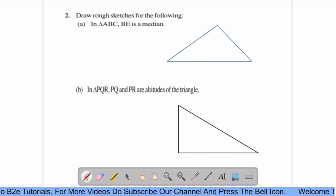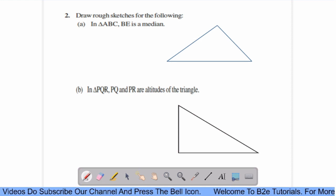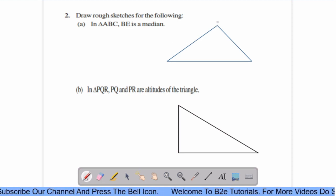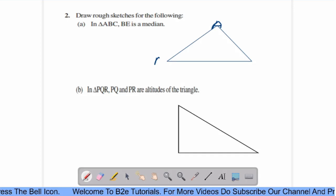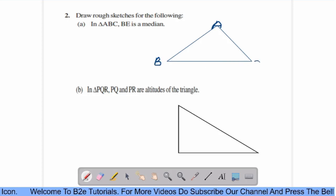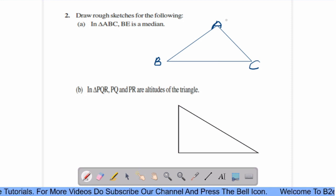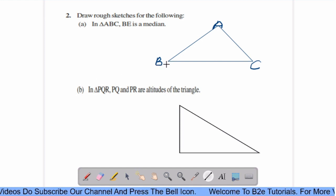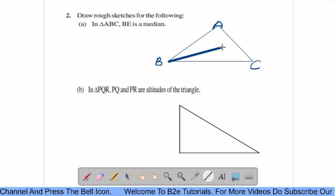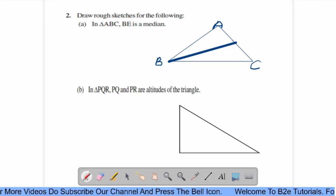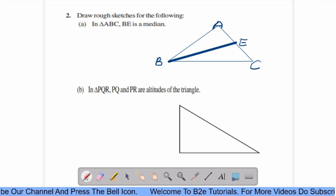Question number 2: draw a rough sketch of the following. First part: in triangle ABC, BE is a median. Let us draw this triangle and name it as A, B, C. This is triangle ABC. Now you have to draw a median BE. You have to take the midpoint of AC. Then BE is the median of triangle ABC.